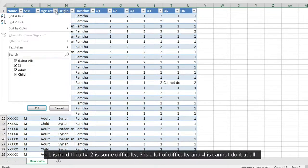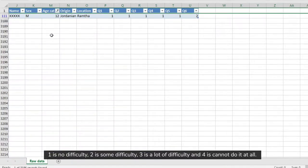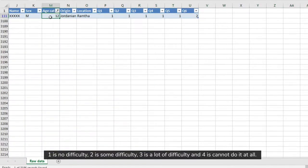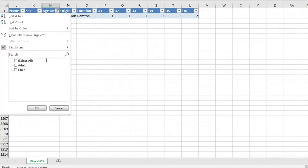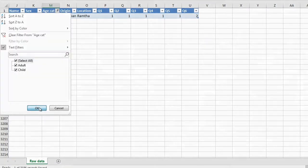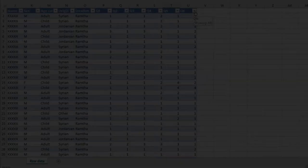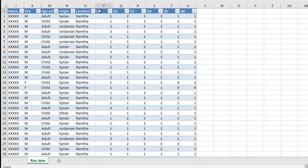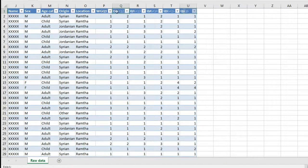One is no difficulty, two is some difficulty, three is a lot of difficulty, and four is cannot do it at all. Make any adjustments to the column headings to make sure they are clear.